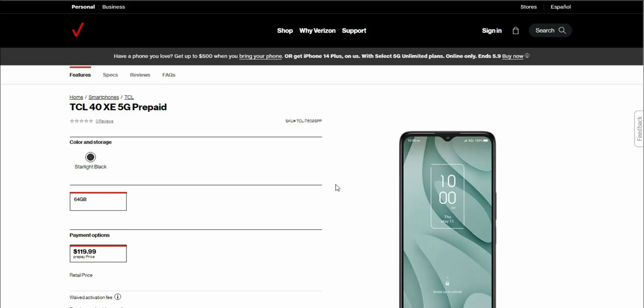This is an update over the TCL 30XE and is now available for $119.99 with contracts. It comes with 64GB storage and the color option is starlight black.